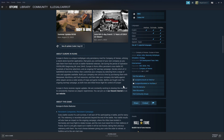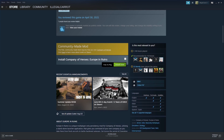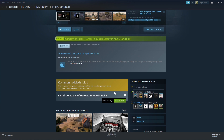With the recommendation to join our Discord server out of the way, let us begin with step one of downloading and installing the mod. Here we have the Europe in Ruins Steam store page, where you can find a link to download and install our mod. To begin the process, click Install Now.